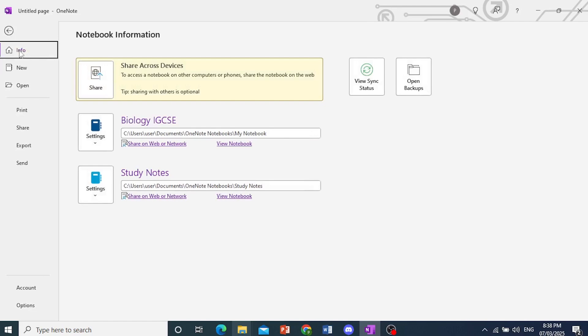Now here you see Info. So here we have Info, and we have both our different notebooks here.